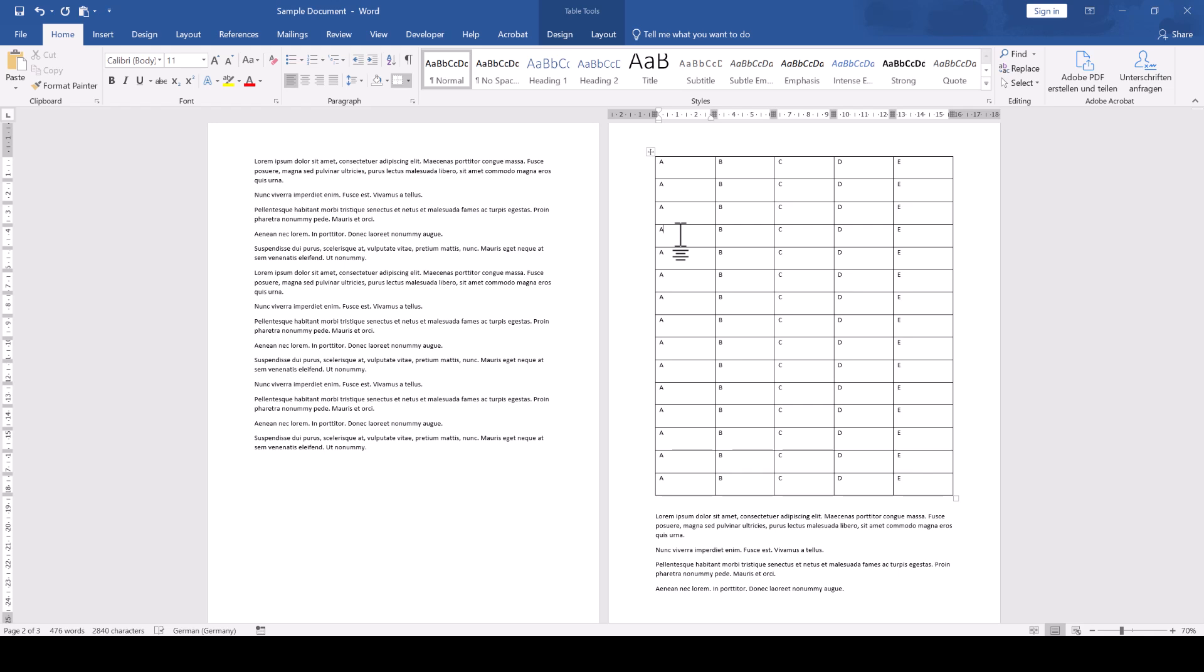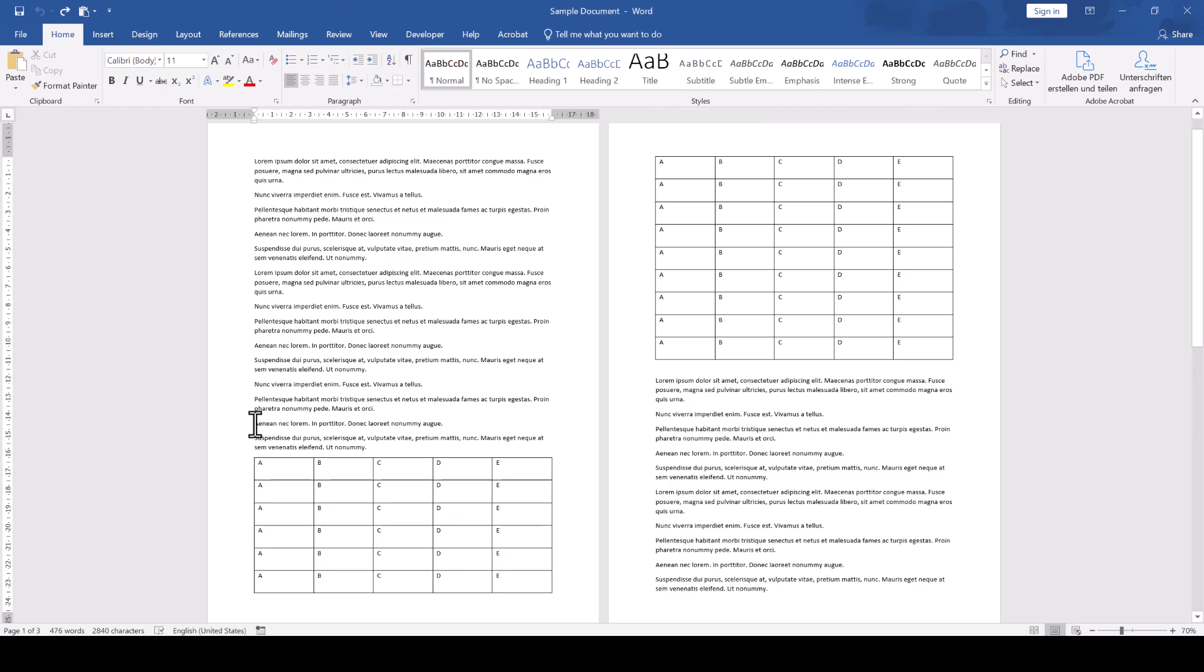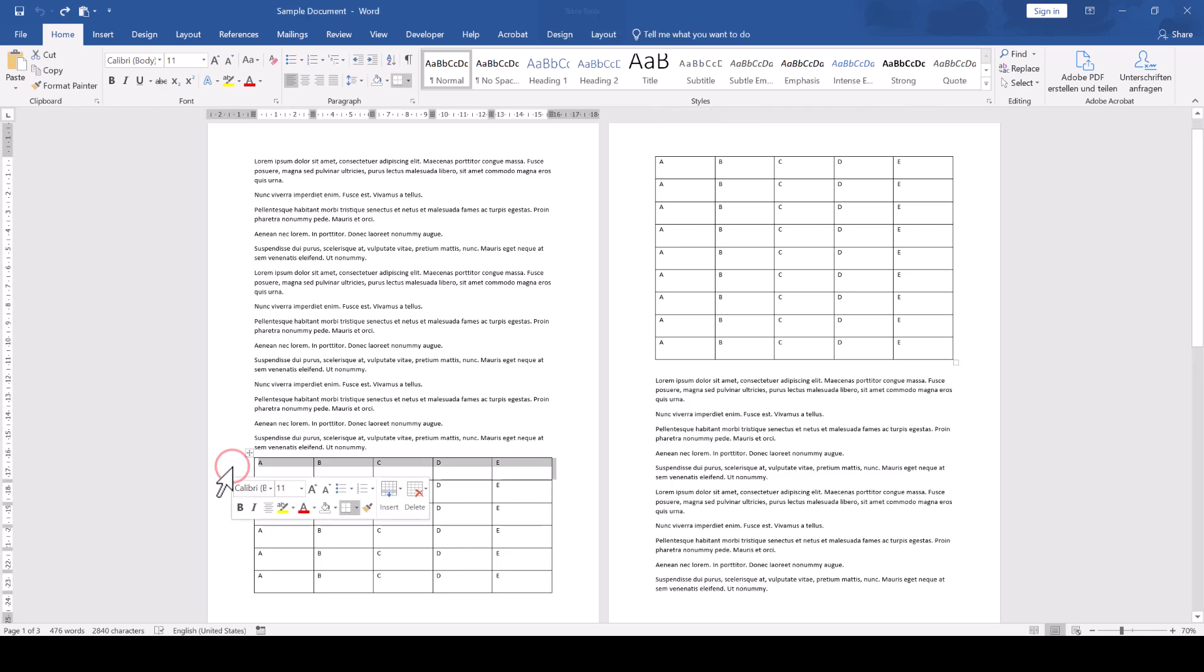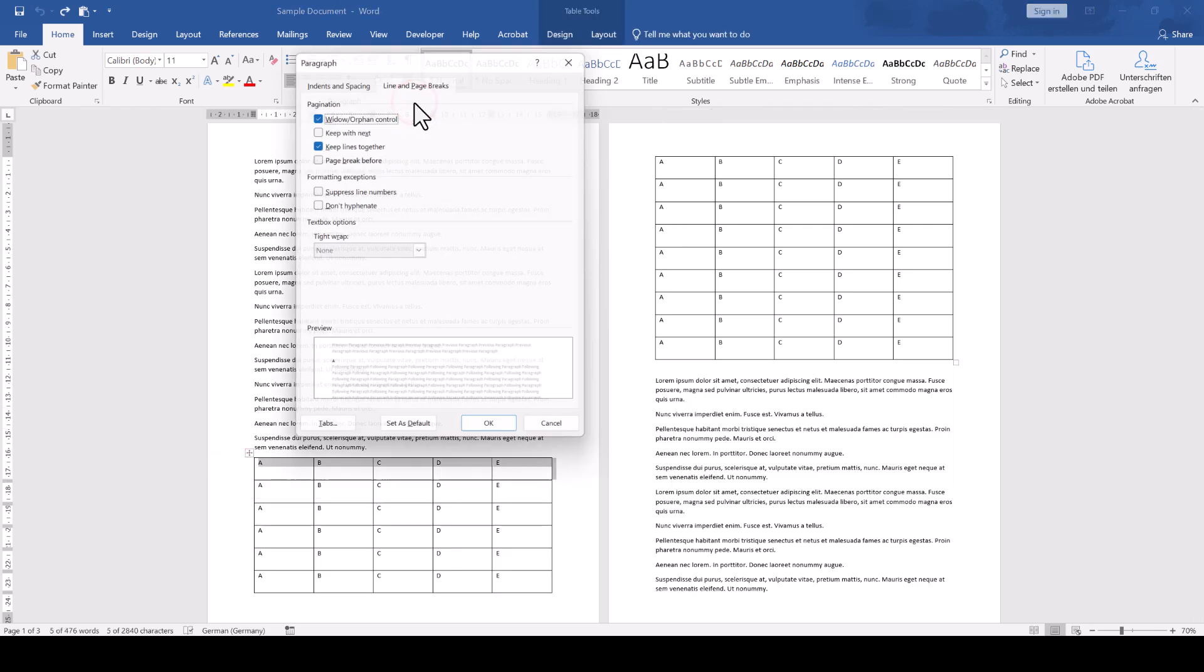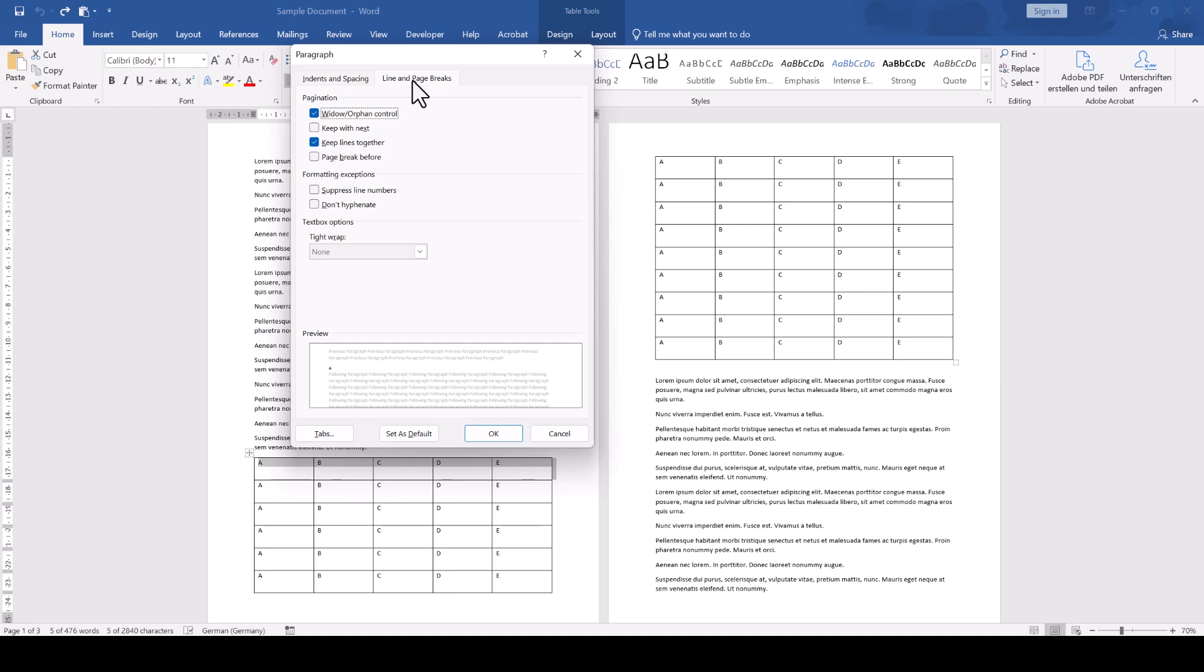However, in case that still didn't work for you, we can also use a more manual method. For that, we select the first row of the table, again open the Paragraph dialog window and go to the Line and Page Breaks tab, but now we select Page Break before.